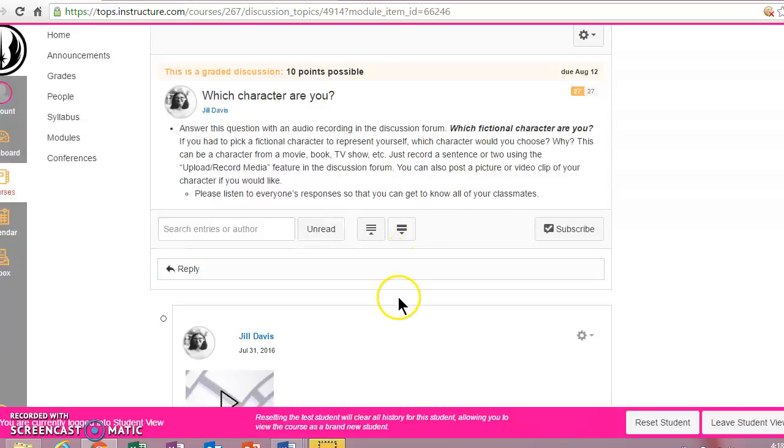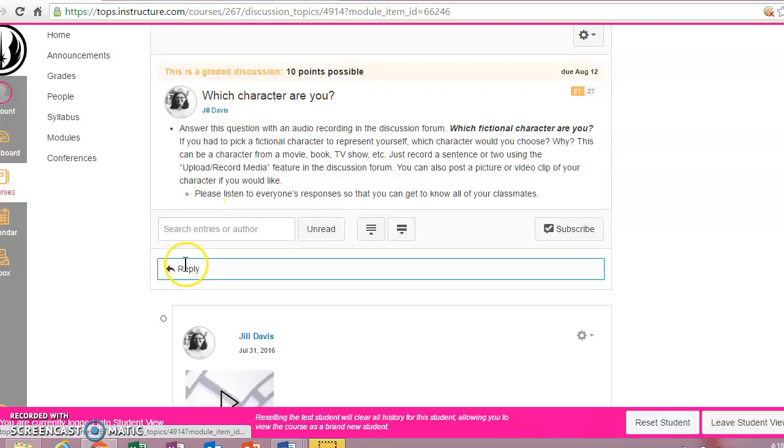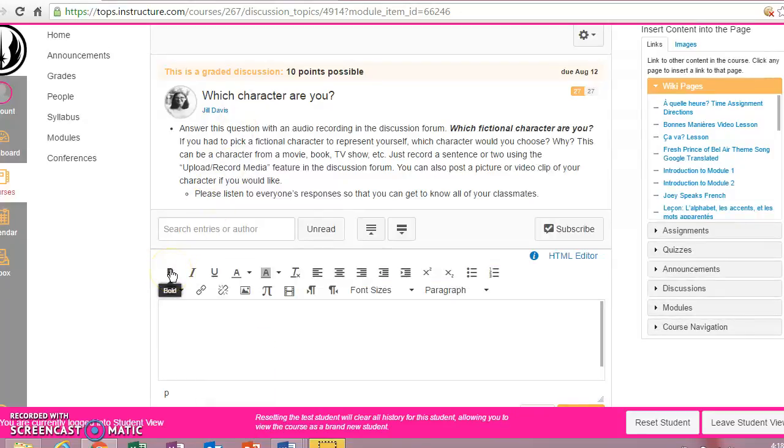So I am in our French 1 course in Student View, and I came to one of the discussions where you need to add some audio. I'm just going to hit reply to that thread.